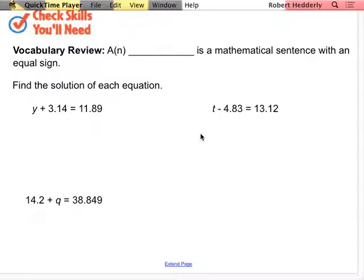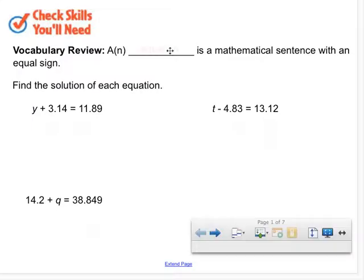All right, so Unit 5, Lesson 4, Vocabulary Review Question. A mathematical blank is a mathematical sentence. A blank is a mathematical sentence with an equal sign. An equation. Very good. Something I want you to think about also is the book mentioned another word for equation. Does anybody remember what that word was? Open sentence. So an open sentence was another term they used for an equation.